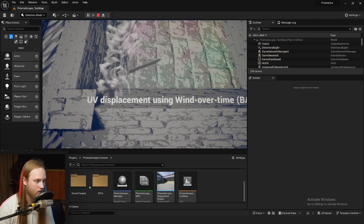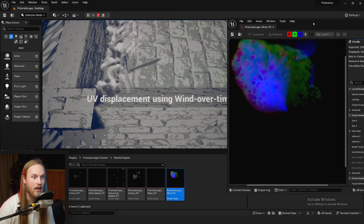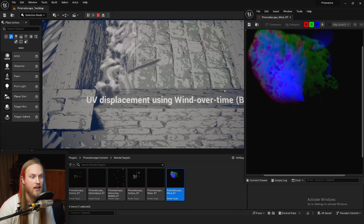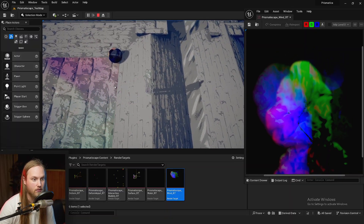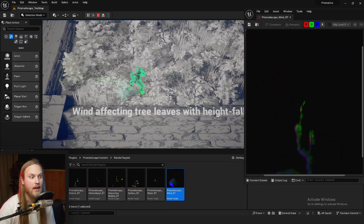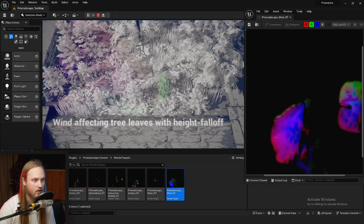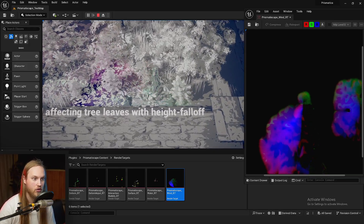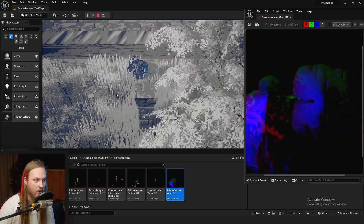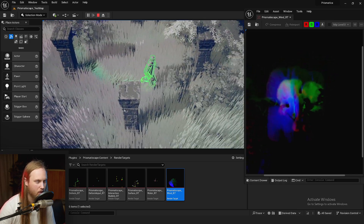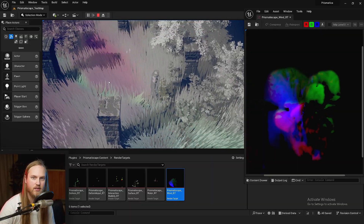Looking in our render targets, you can see we have this wind render target which gets read in a material as a texture like any other texture. We can tell a material to do a bunch of stuff — for example, we can tell some foliage to jiggle around in the wind. So wherever there is wind, jiggle. We can also tell grass to bend over in the wind.